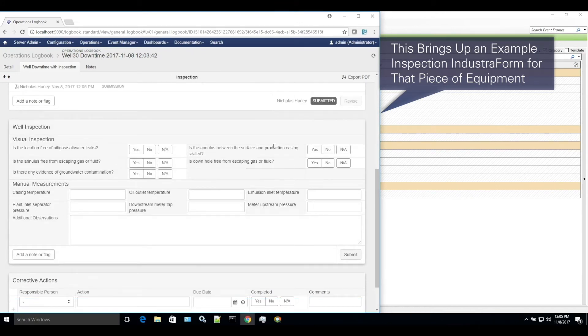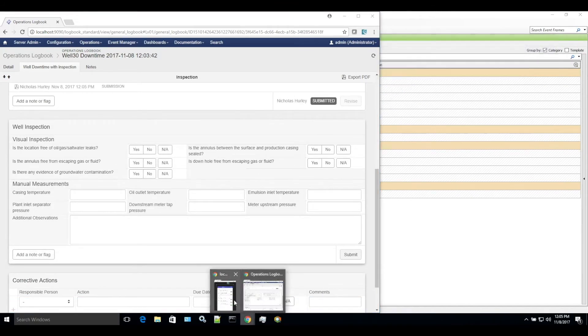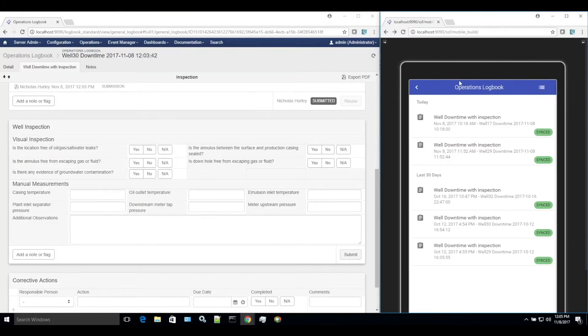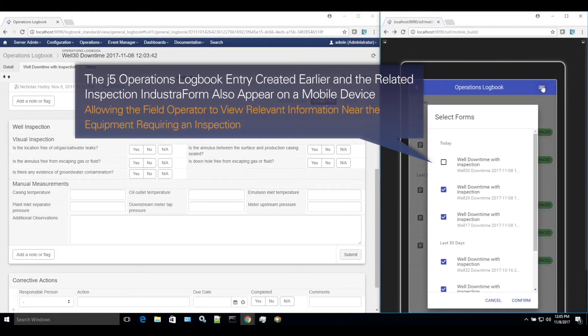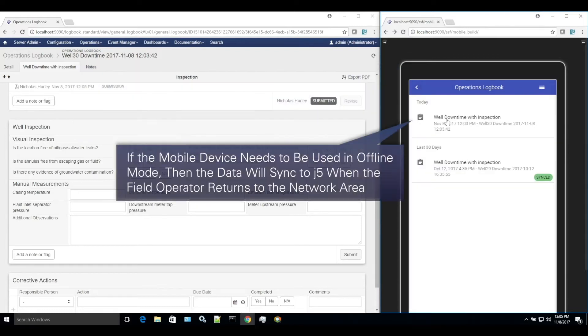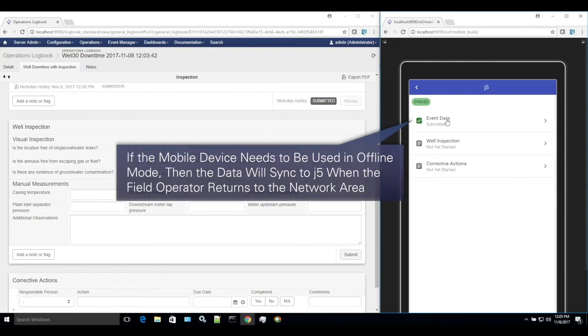The J5 operations logbook entry created earlier, and the related inspection industrial form also appear on a mobile device. Allowing the field operator to view relevant information near the equipment requiring an inspection.